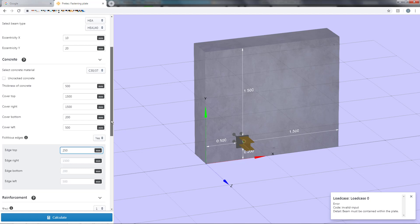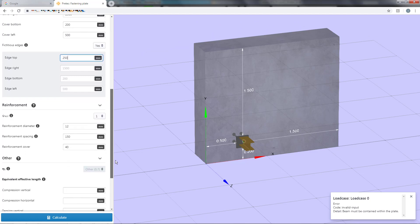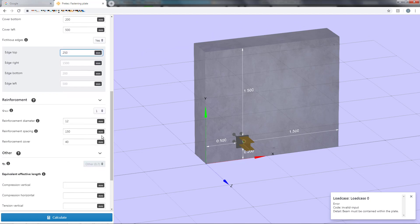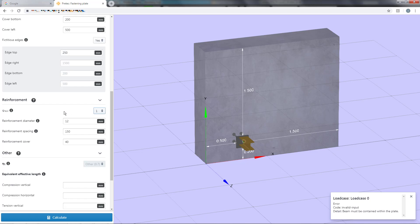Here you can set different parameters for the reinforcement. First you are able to set the gamma RE value, which takes into consideration any edge reinforcement. The program does not however take into consideration any supplementary reinforcement. But you still need to input spacing and diameter of the reinforcement because the values are needed for calculating concrete cone failure.